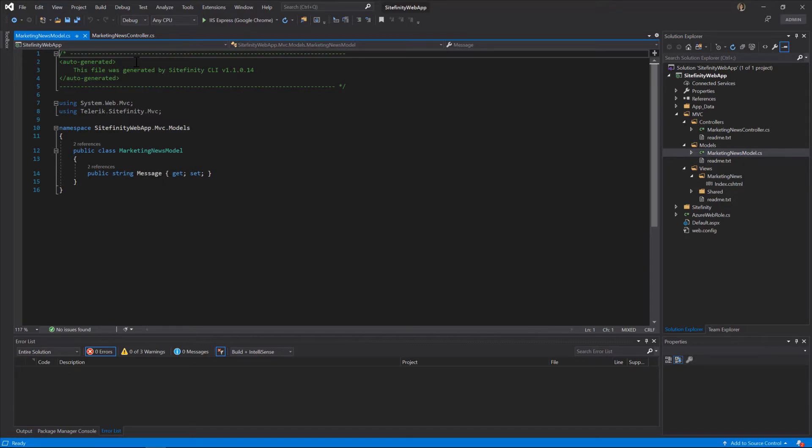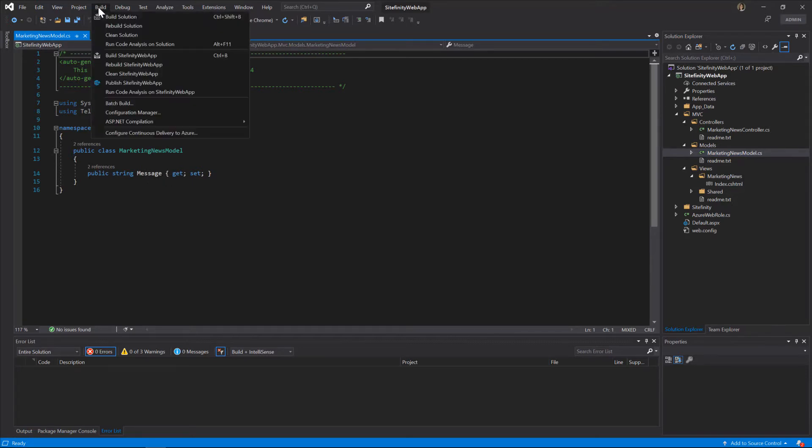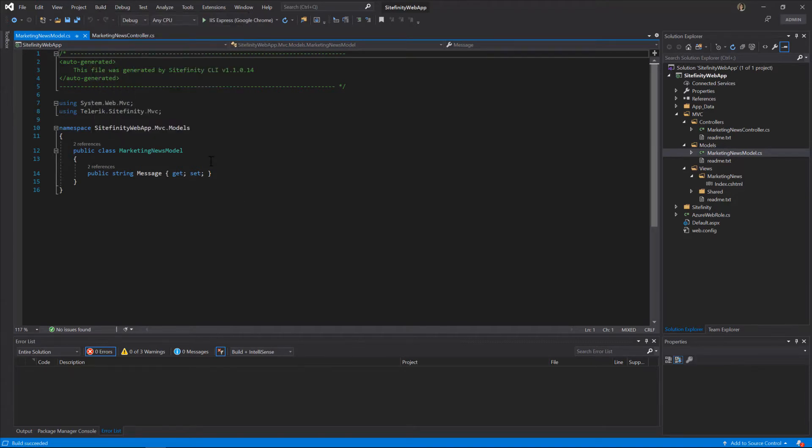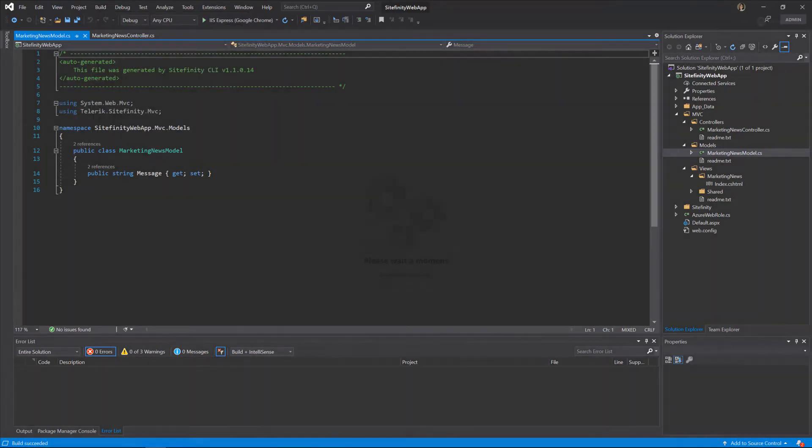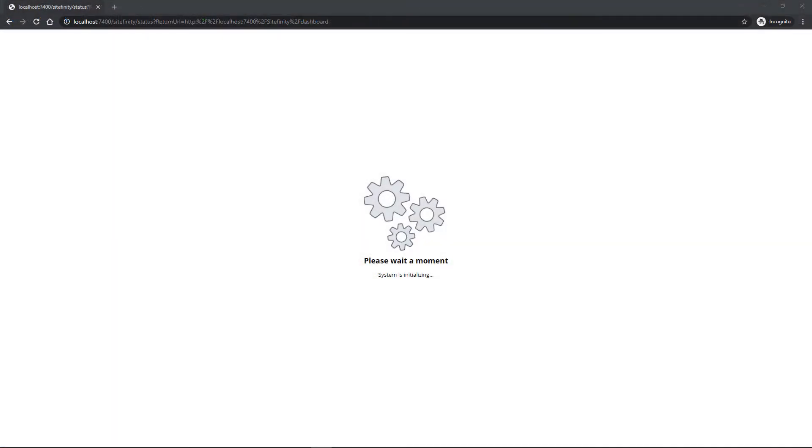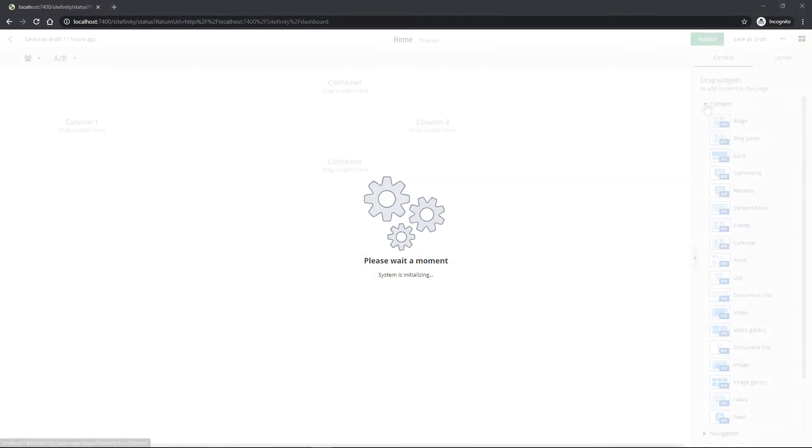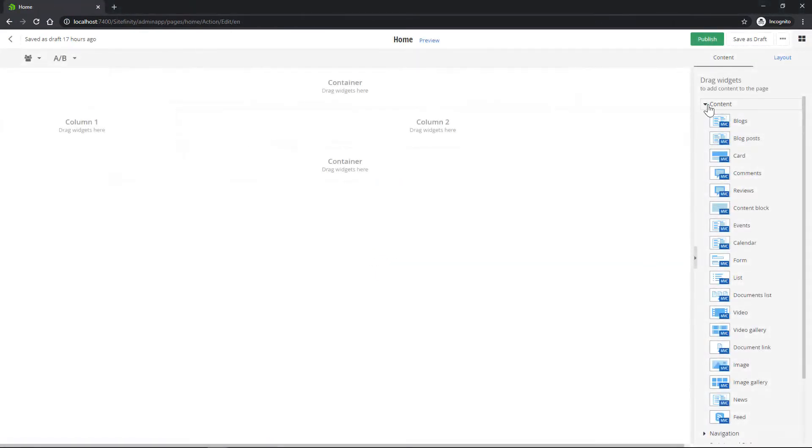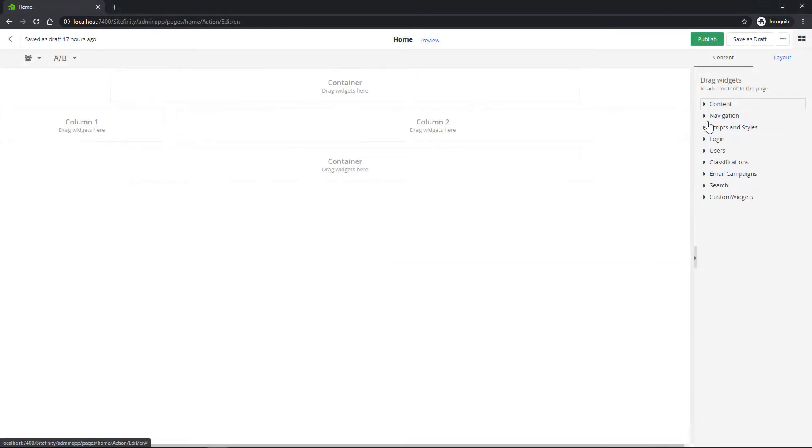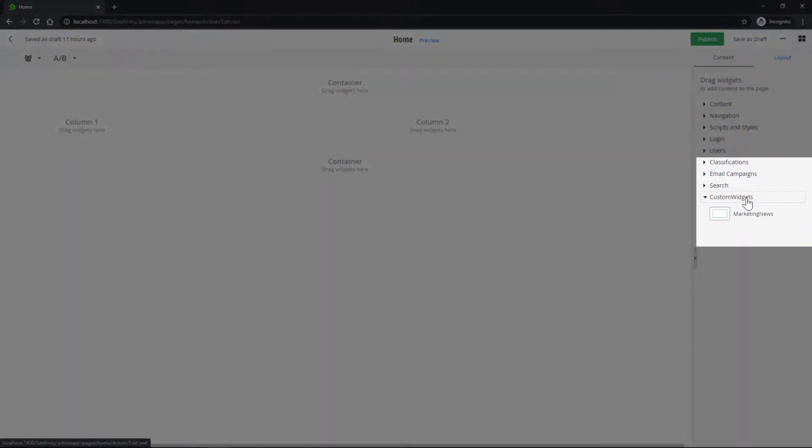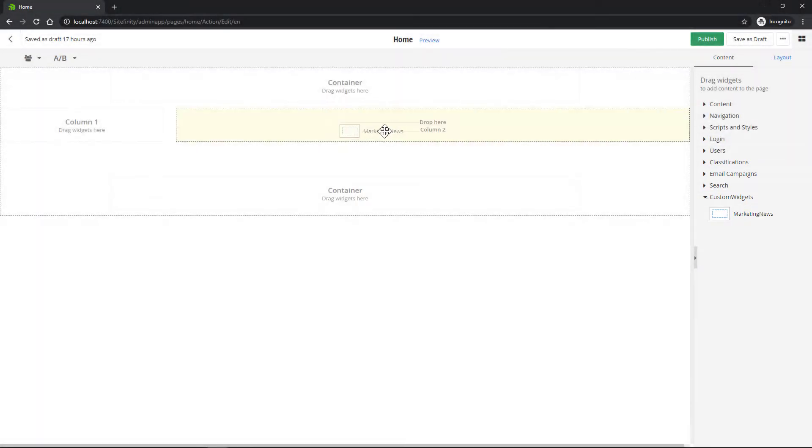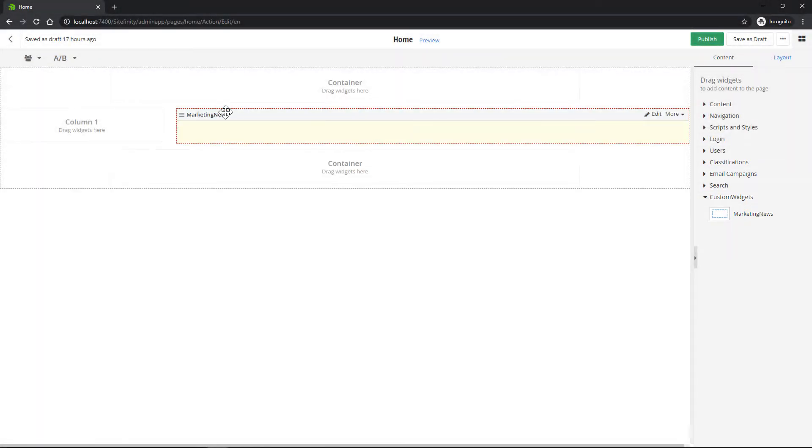Before we go on, let's conduct a simple test. Build the project and let it load up. Open a new page, and there you go. Your new widget is in the Custom Widgets section, and you can drag and drop it on your page. For the time being, our widget isn't doing anything.